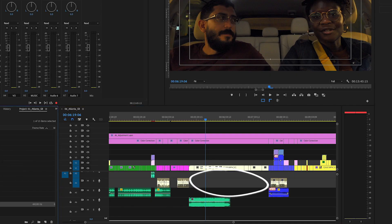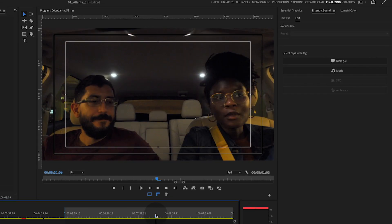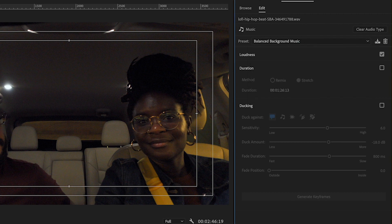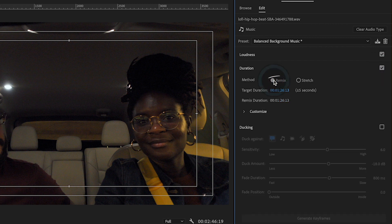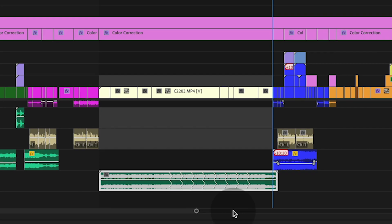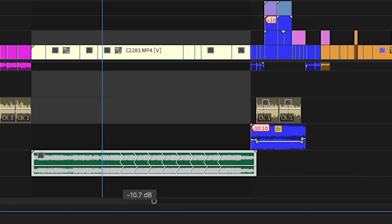I want this song to go for this entire section. With the song highlighted, I'm going to open up the Essential Sound panel again and label it music. Once it's labeled, I like using the balance background music preset to immediately drop it down against my dialogue. Now I'm going to go to the duration section and toggle on Remix. I want this song to be longer — roughly three minutes to cover the whole section of this vlog — so I'm going to type in that amount, and boom. It literally re-edited the song using the power of Adobe Sensei, which is their AI. I didn't have to do anything. Those zigzags you see are all the sections of the song it's repeating.